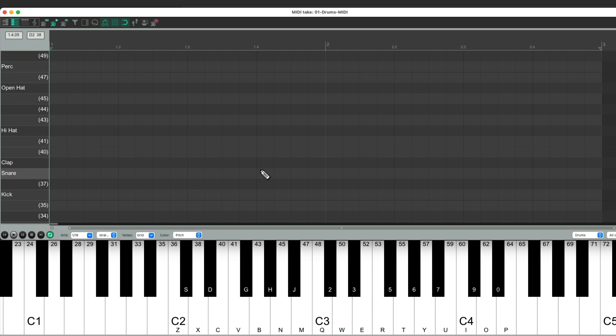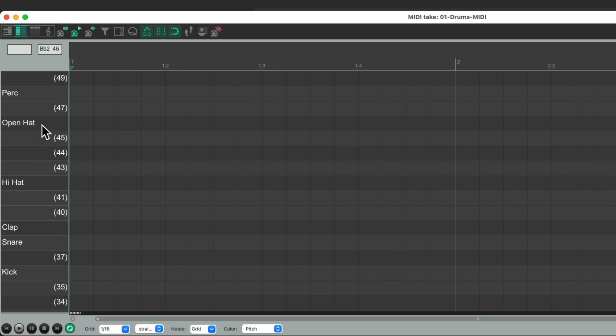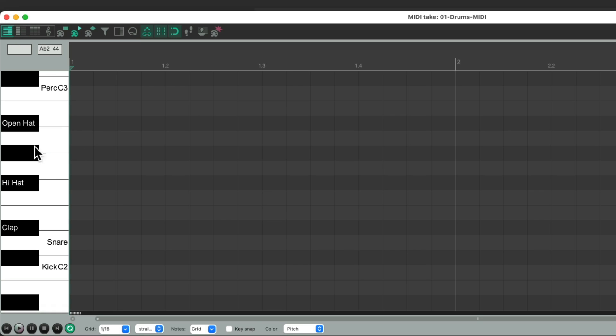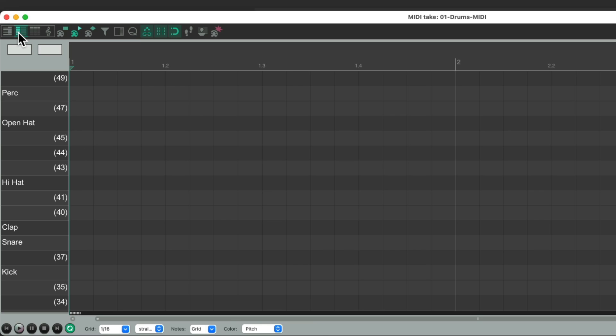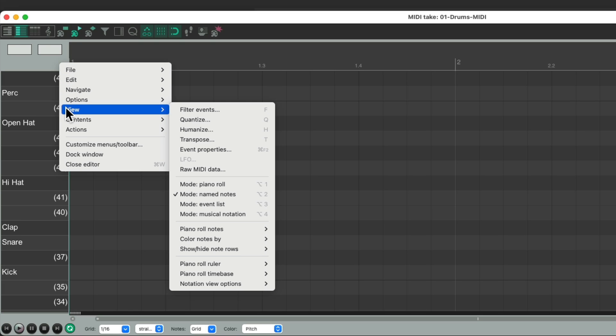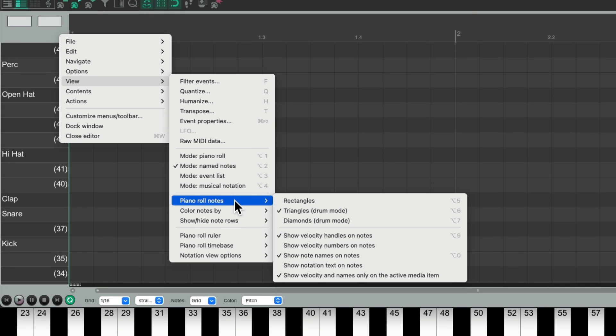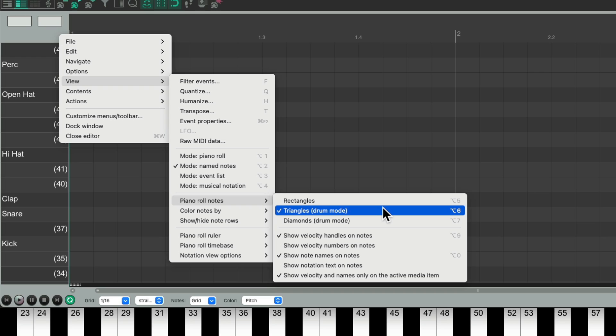And this is what our MIDI editor looks like with our drum sounds over here. Now, I set it up so this shows up as named notes, which is better for drums, instead of keyboard notes, which we can switch right here. And I'm also going to change by right clicking over here, to view, to piano roll notes, to use triangles,